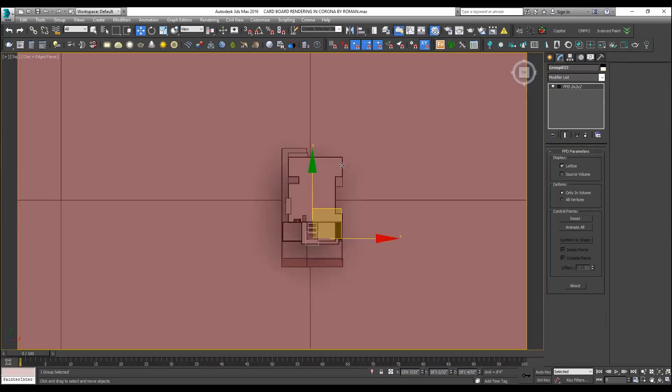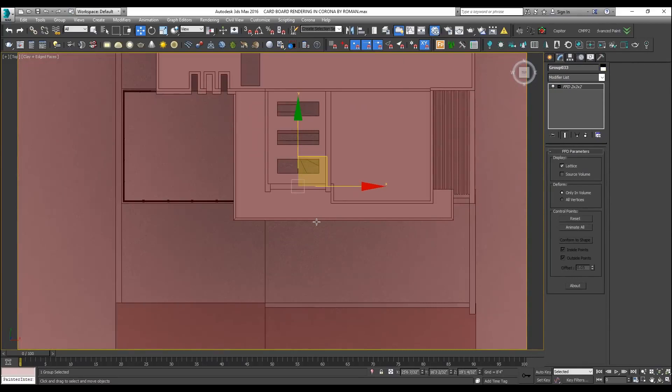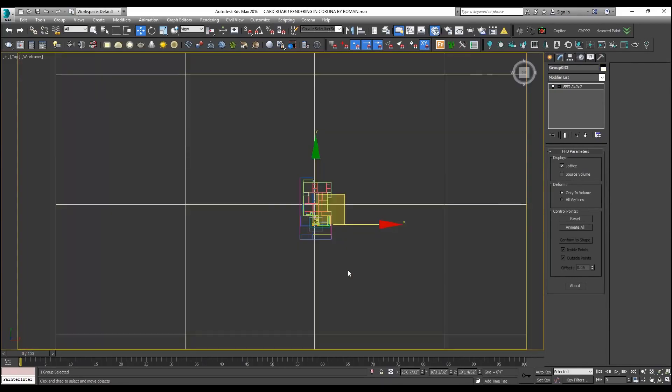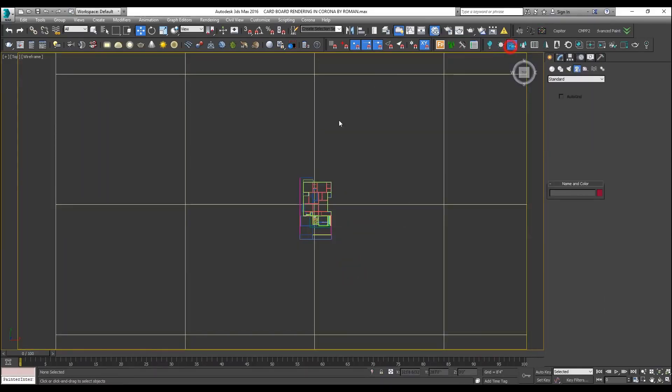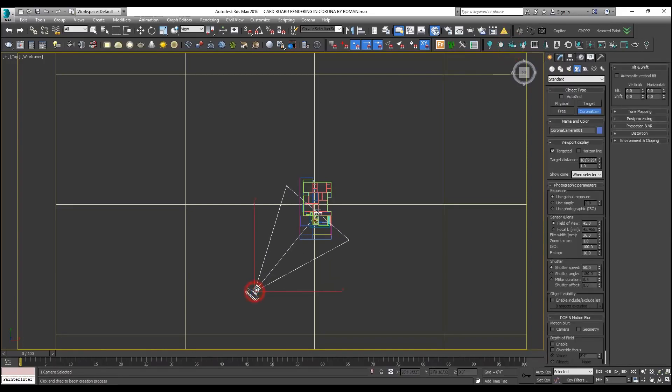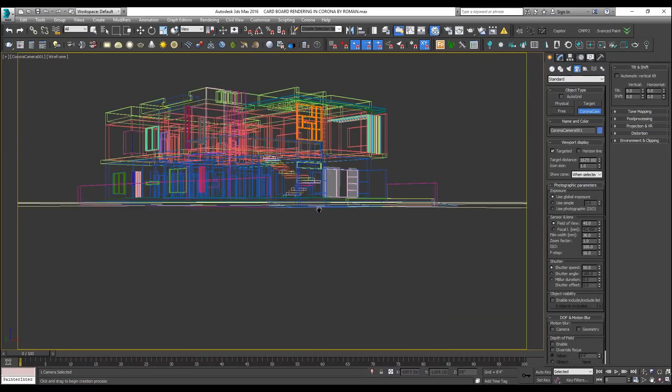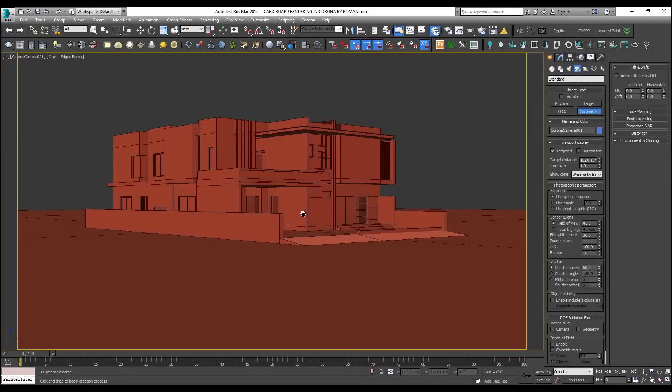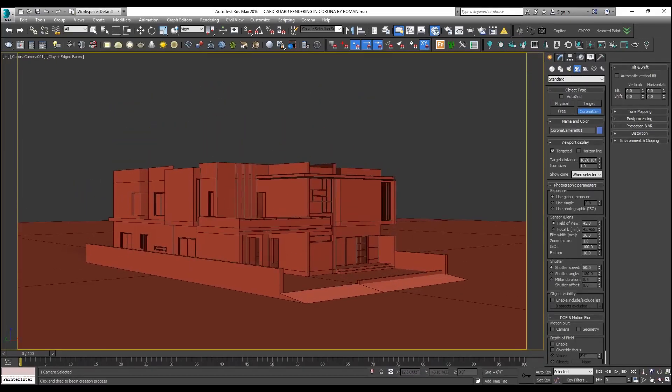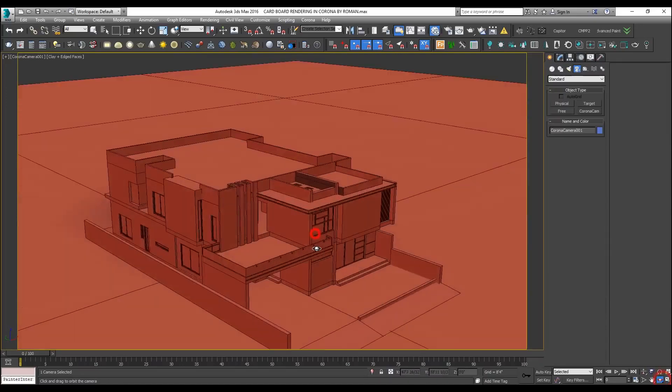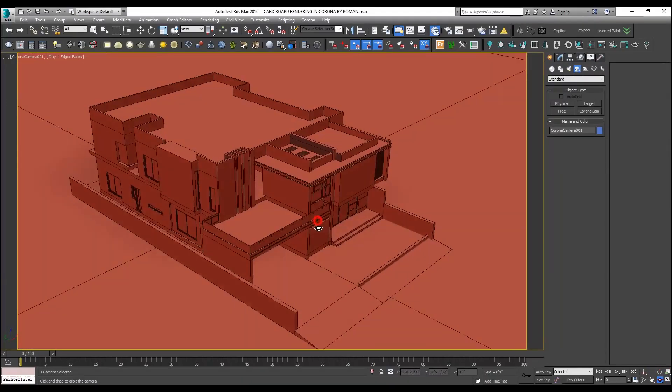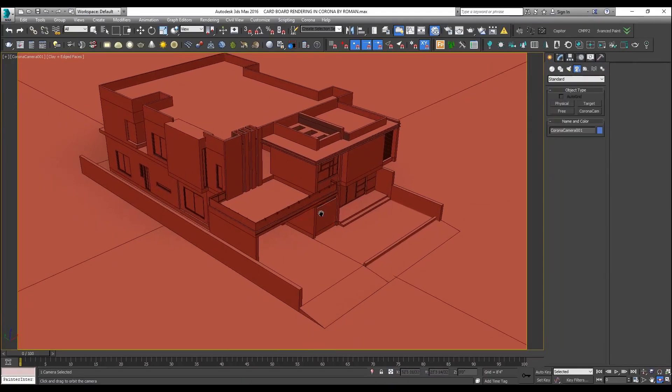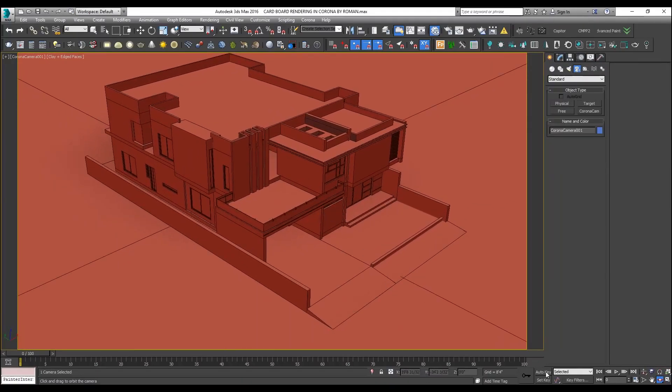Let me add a camera. What I will do is, with the help of this toolbar of Corona, I will place a Corona camera over here and I will give it a bird's eye view type of view.